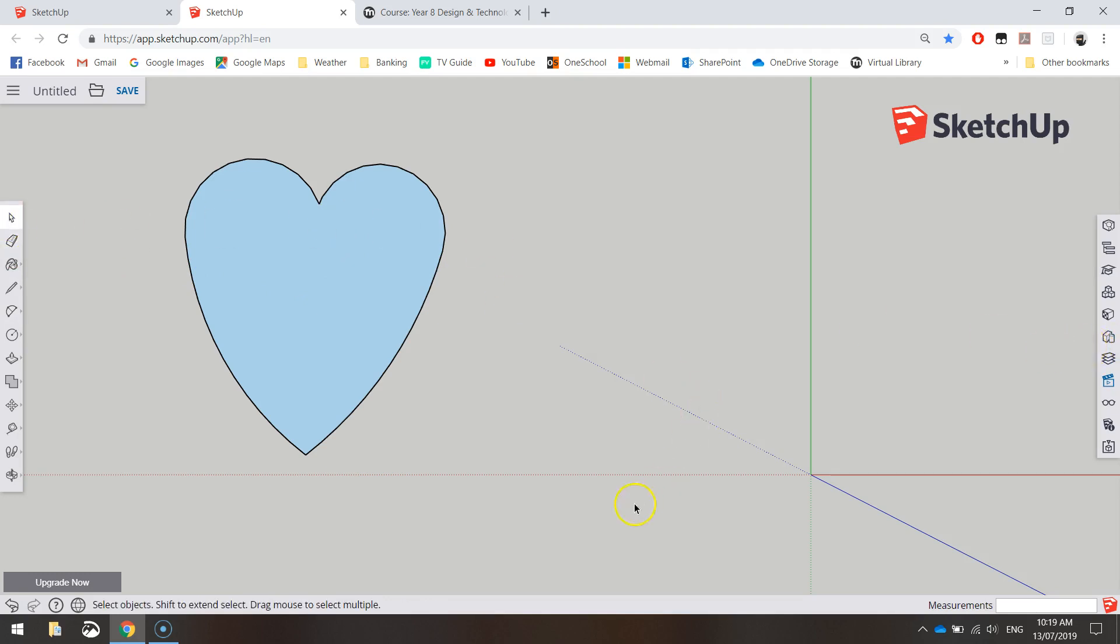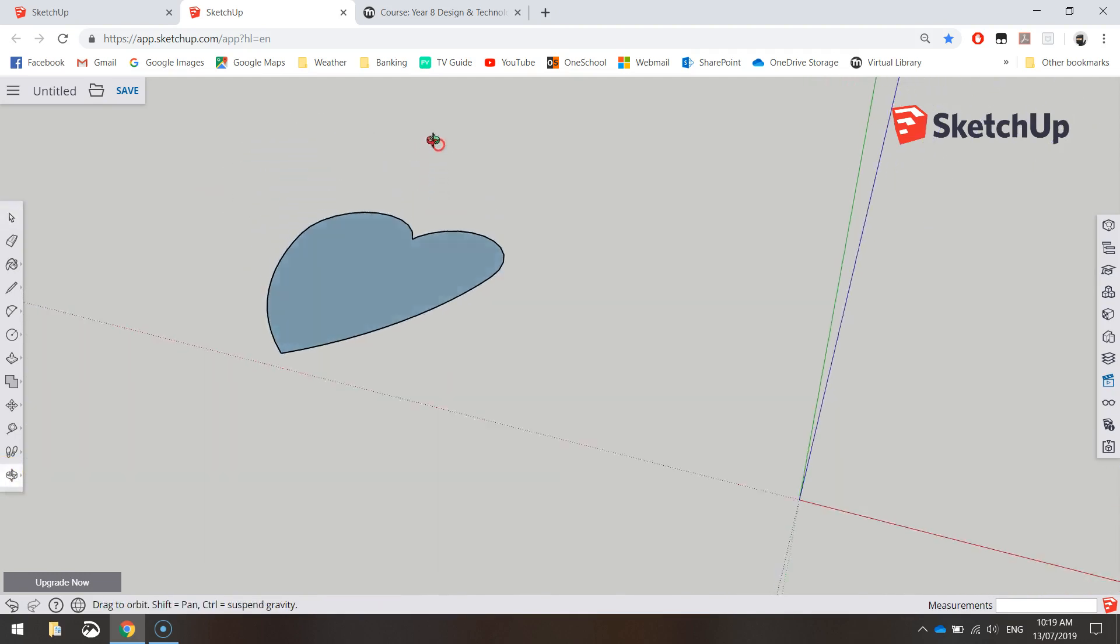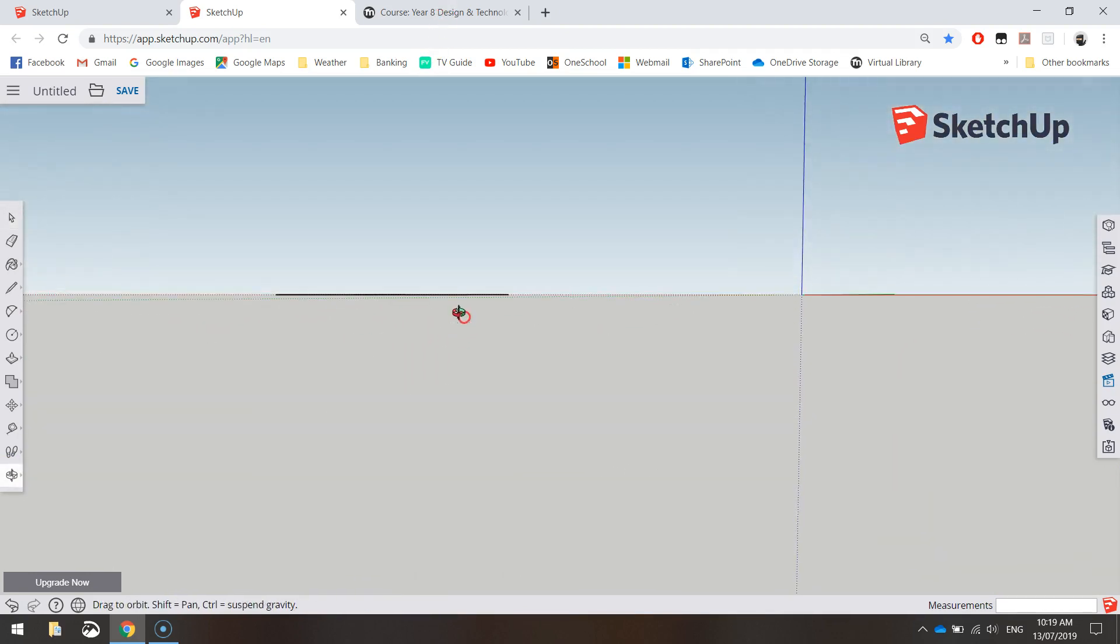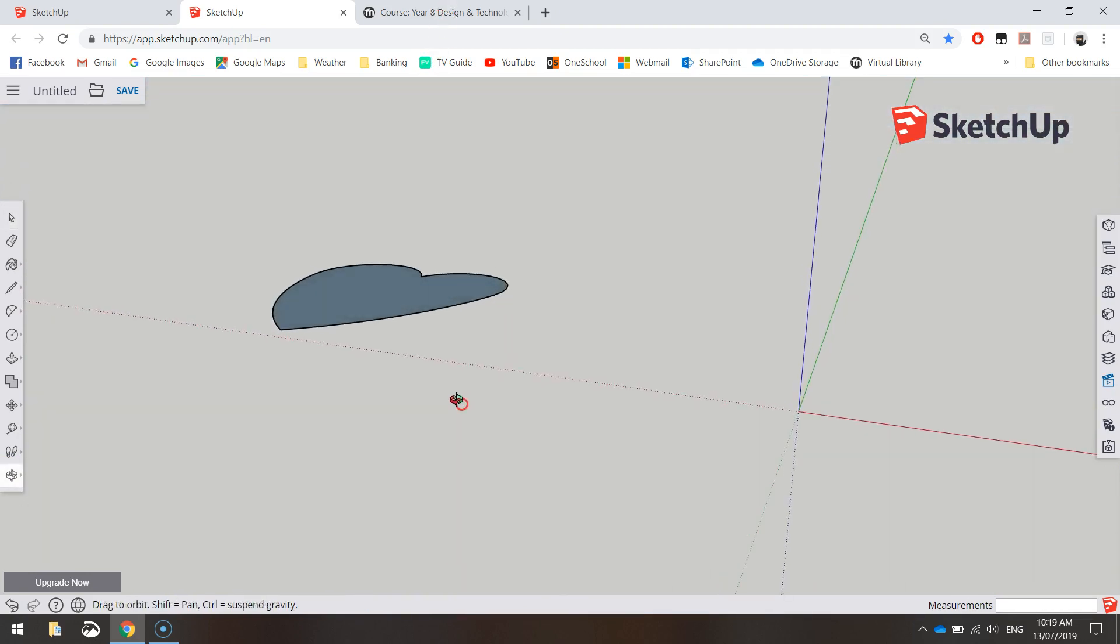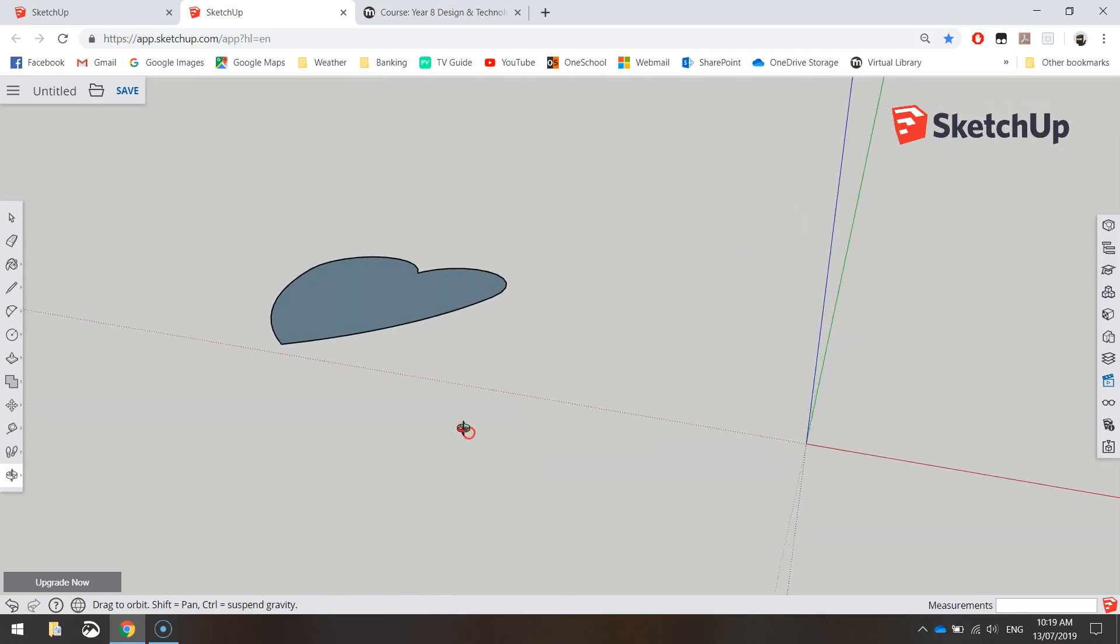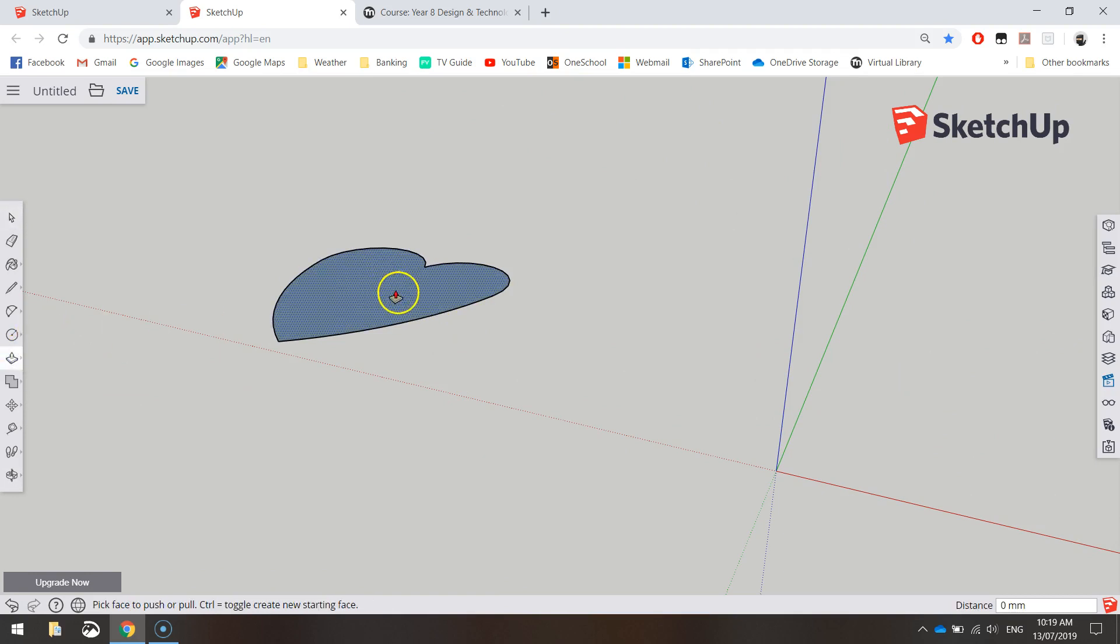Now if you go for a fly around, so I'm going to orbit around my heart by holding down my mouse wheel or you can grab your orbit tool from down here at the bottom of your toolbox, go for a fly around you can see you've got your flat 2D heart sitting on the Z and X axis there. What we want to do is pull it up a little bit so it comes up the Y axis to make it 3D. So we use the push-pull tool to do that.